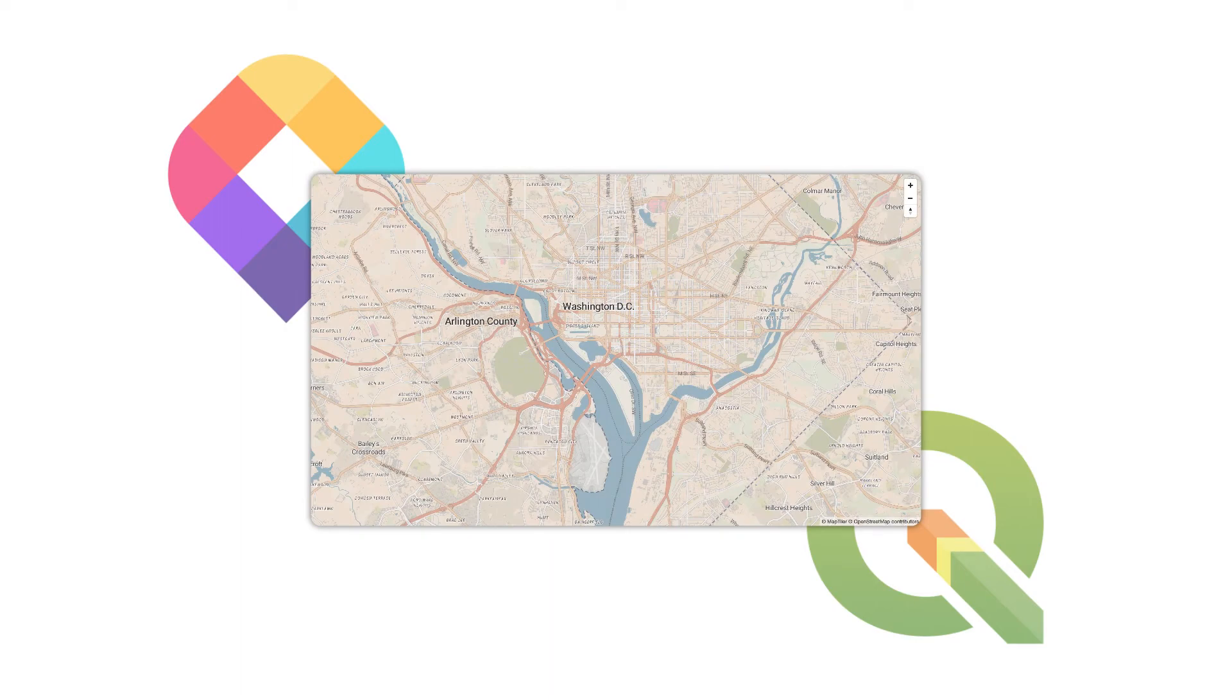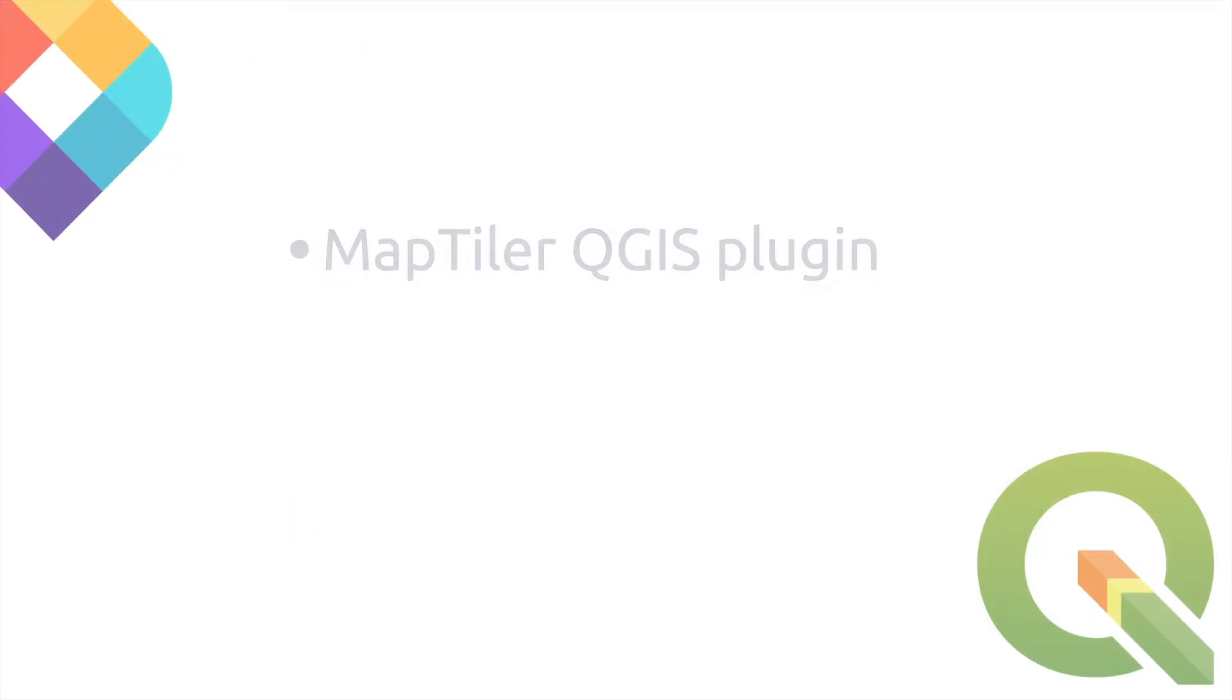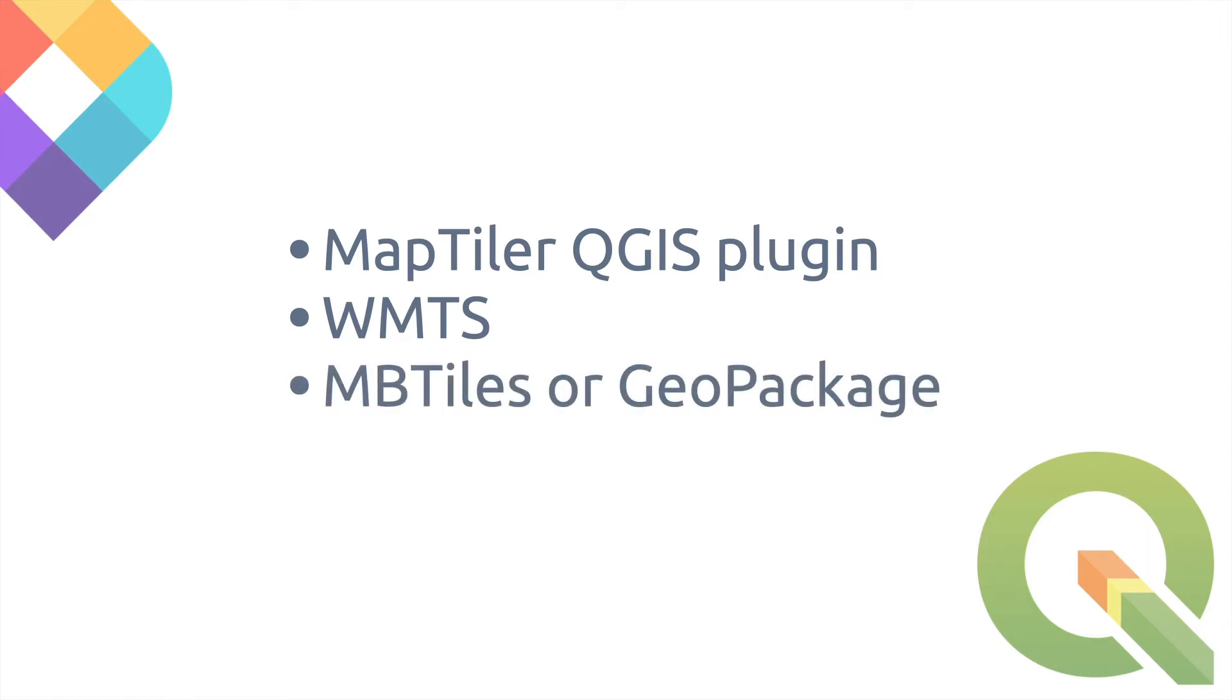The three methods are by using the MapTiler plugin, by setting up a WMTS service, or by rendering the map into a GeoPackage or MBTiles format and loading that directly into QGIS.